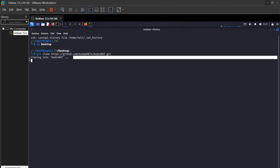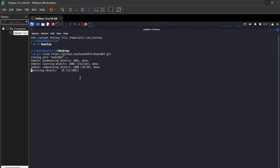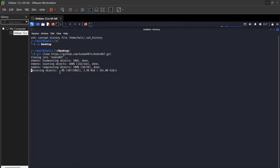You guys can see that cloning is installing on my desktop. This will take about one minute or some time — it depends on your Wi-Fi speed.